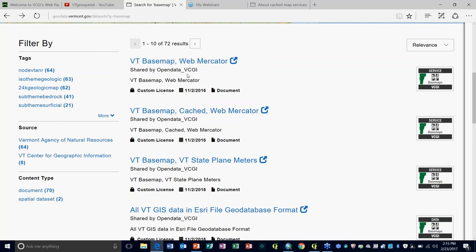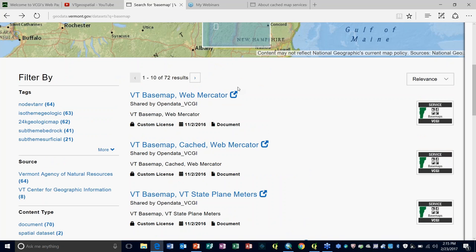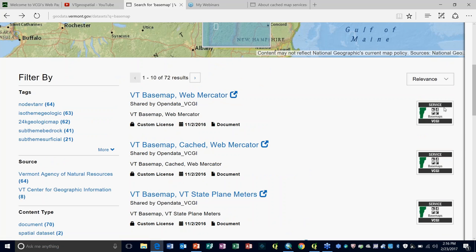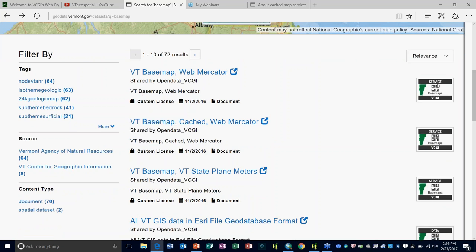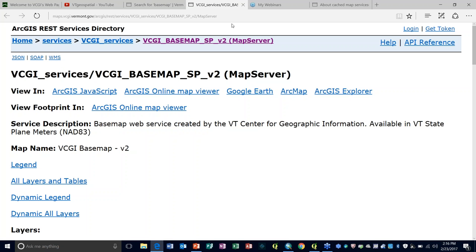Here's the base map — you can see we have a cached version and a non-cached version. If a service doesn't say 'cached' it's not cached; if it is cached, it will definitely say so. I'm going to the Vermont Base Map in State Plane Meters. When I click that link, it opens a new tab taking me right to the REST services directory. From here, I can click on ArcMap to download a layer file that will plug the service directly into ArcMap.